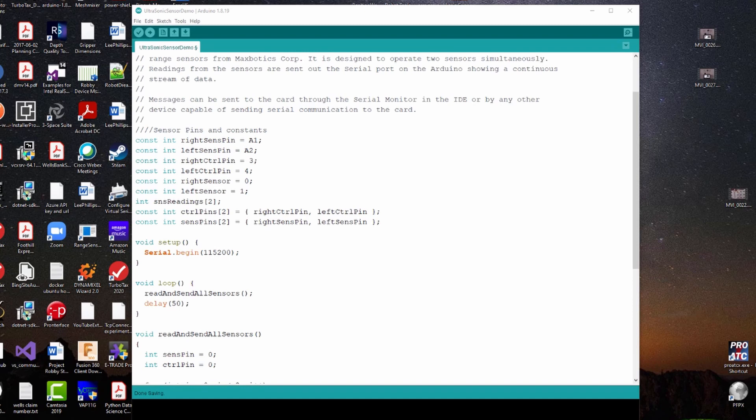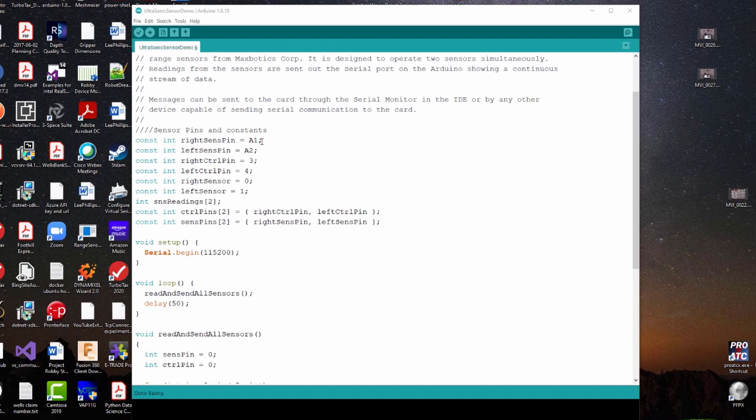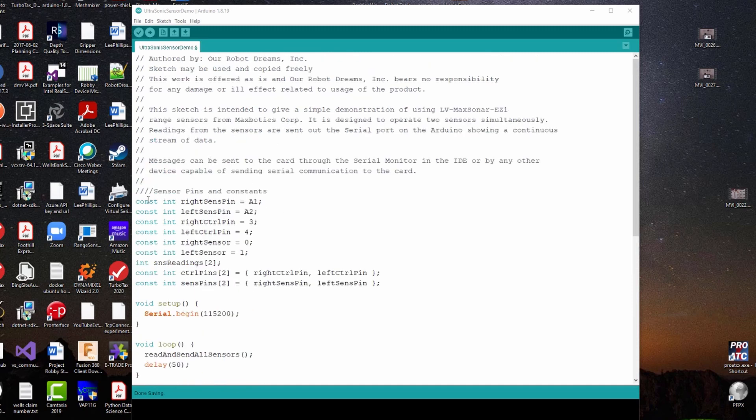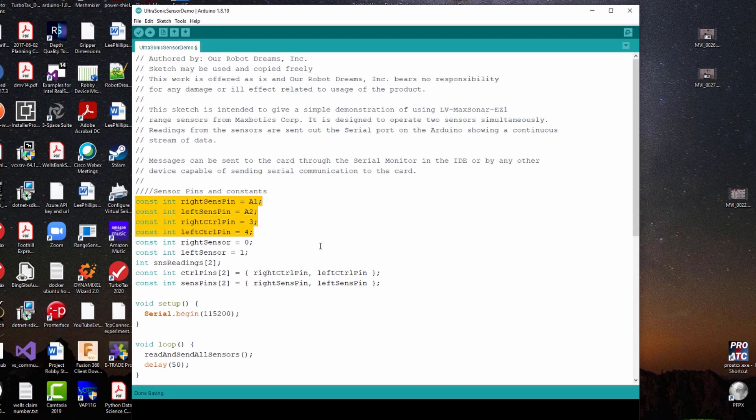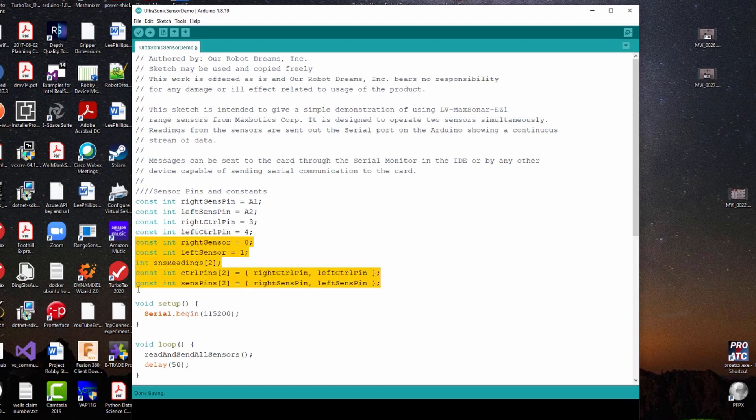Each one's going to have two pins that we're going to work with on the Arduino card that's going to allow us to control the sensor and to receive the ranging output from it. The ranging pin or the sensor pin we call it is going to be an analog pin and the control pin is going to be a digital pin that we can set to high and low. These first four constants here set up the four pins we're going to be using with the two sensors. As we dig into the code, you'll see where the rest of these constants and variables get used.